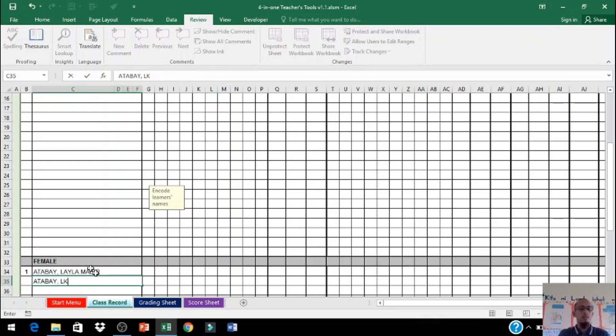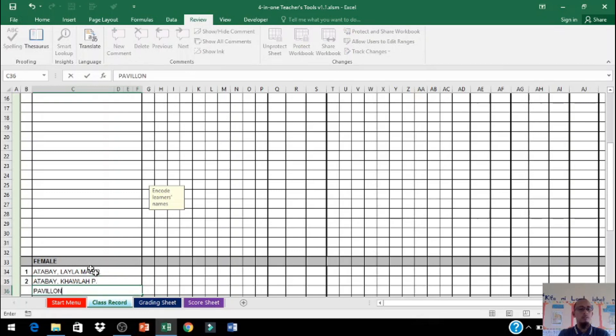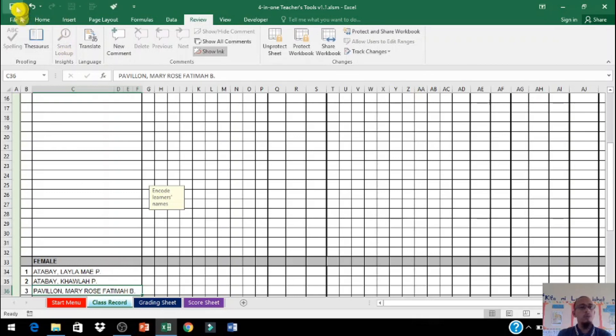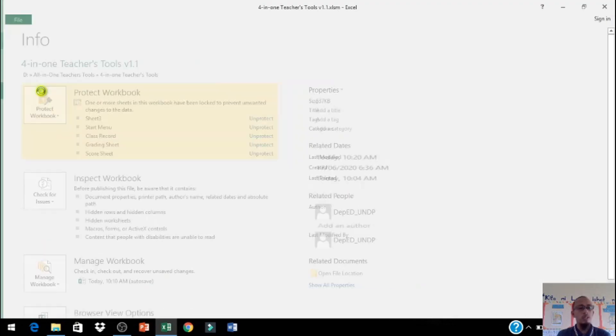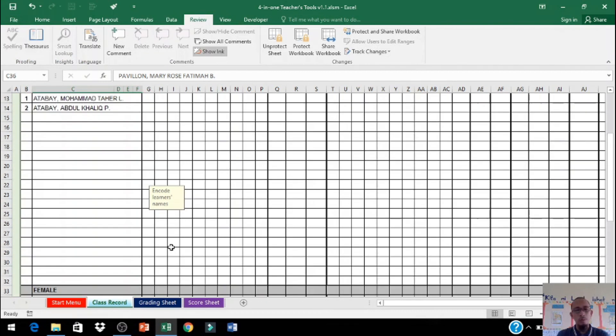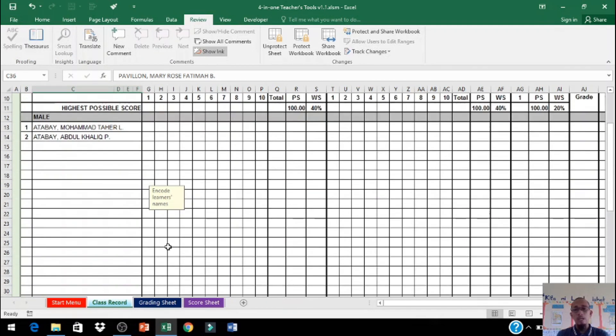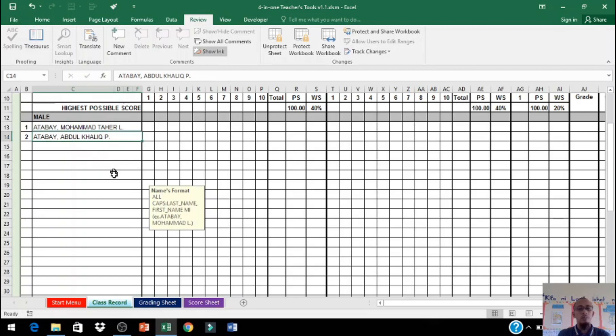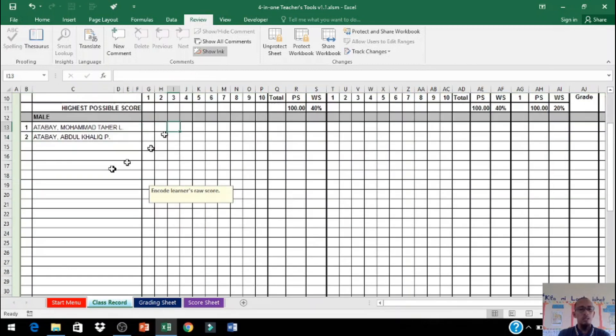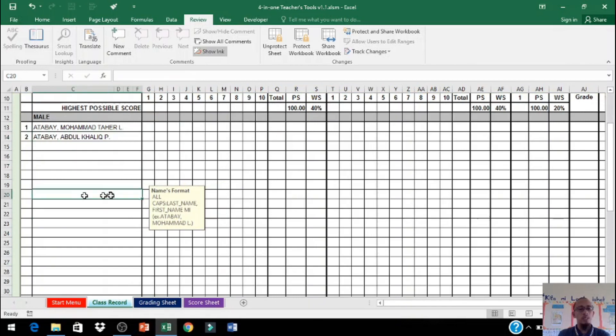Ngayon dito hindi nyo na po kailangan mag-lagay ng numbers. Dito lang po kayo mag-lagay ng numbers. Huwag po natin kalimutan i-click ang save button, so click access or dito po sa file click po natin yung save. Kailangan lagi po na-save ninyo para hindi nawala yung data.